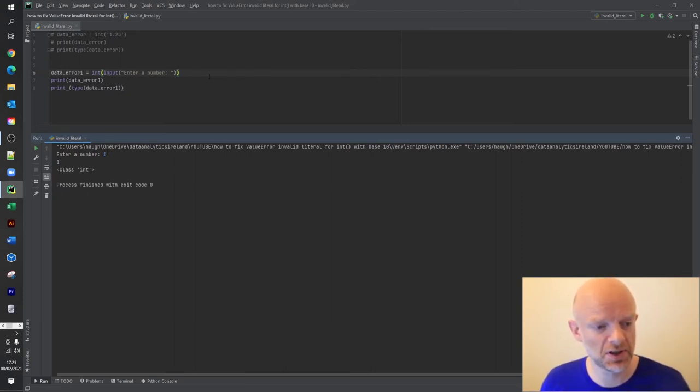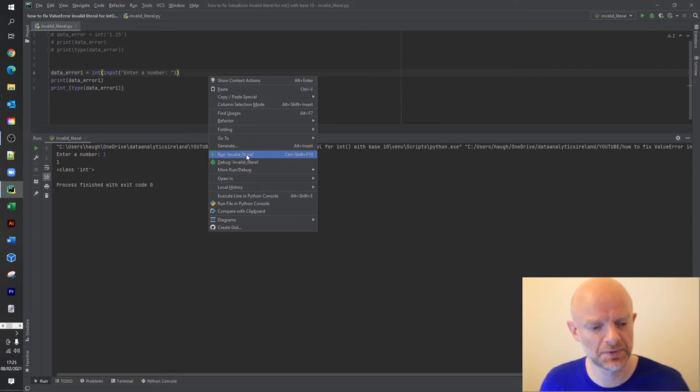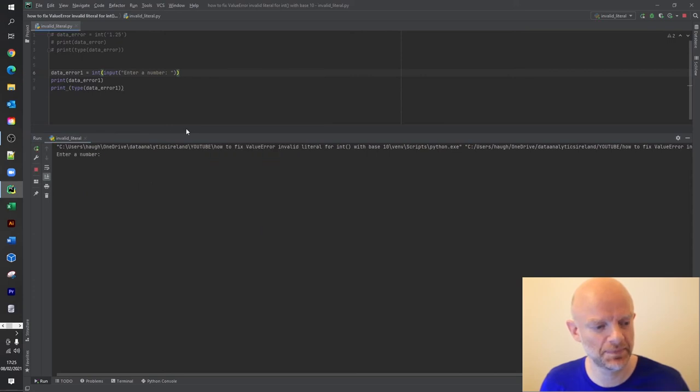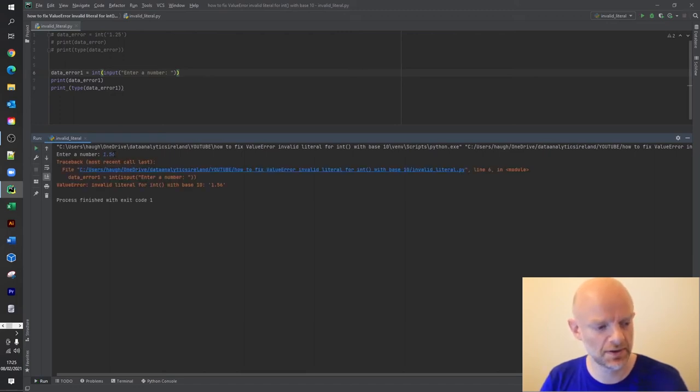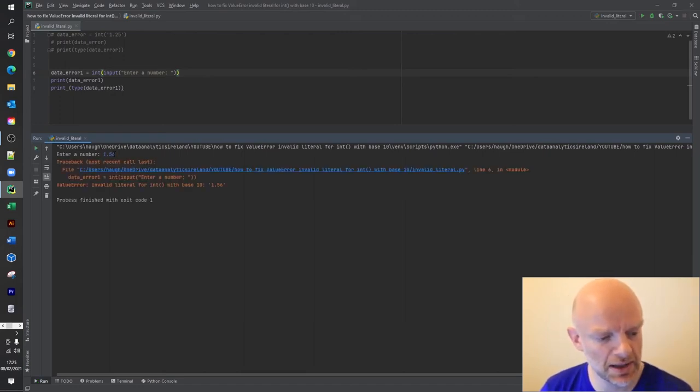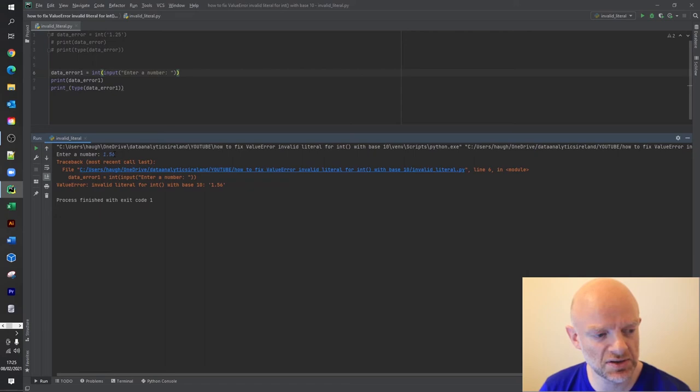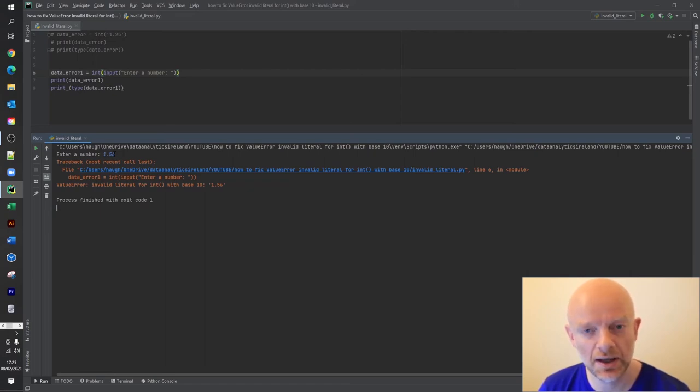But if we rerun this code again, so I'll just do this again, and say I put in 1.56, it's going to give me the error back because it doesn't recognize it through the input that has a decimal point.